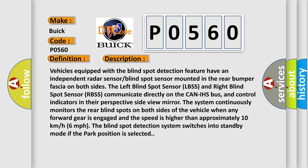The left blind spot sensor LBSS and right blind spot sensor RBSS communicate directly on the CAN IHS bus and control indicators in their respective side view mirror.